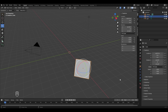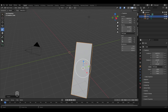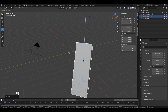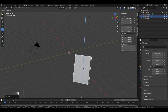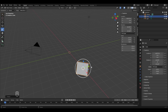Scaling an object is similar to rotating and moving. Click the scale option in the tools panel. To scale in the Z direction, drag the blue gizmo to scale up, or drag it the other way to scale down. Similarly, you can scale along the X axis or Y axis using their respective gizmos.